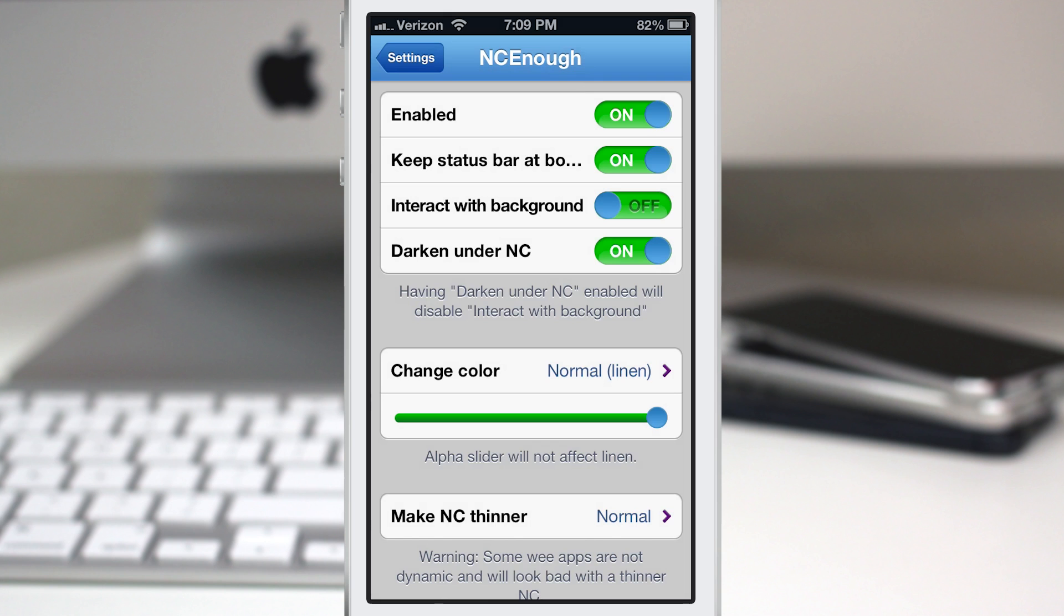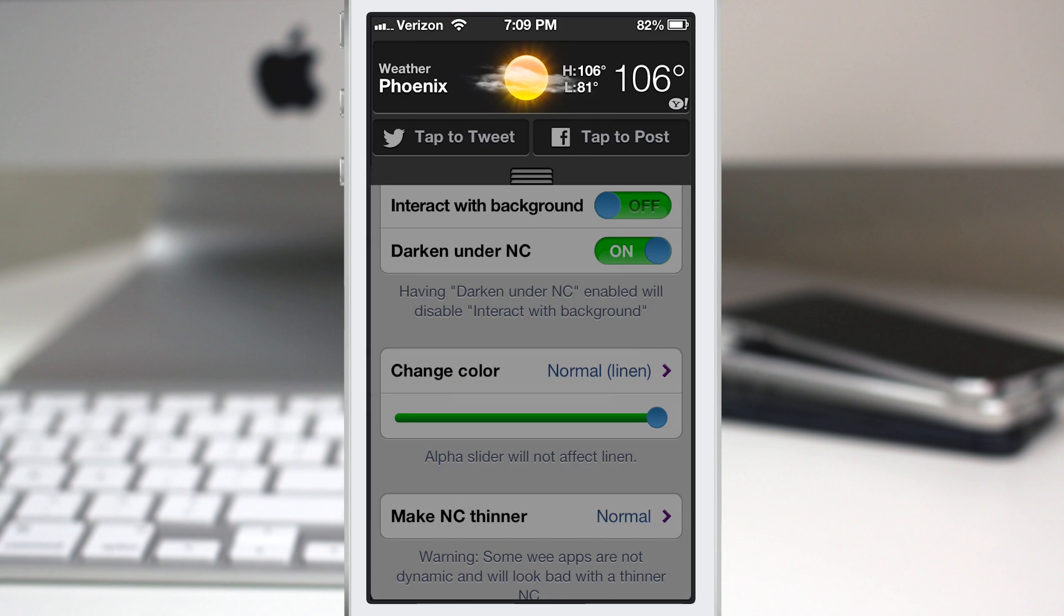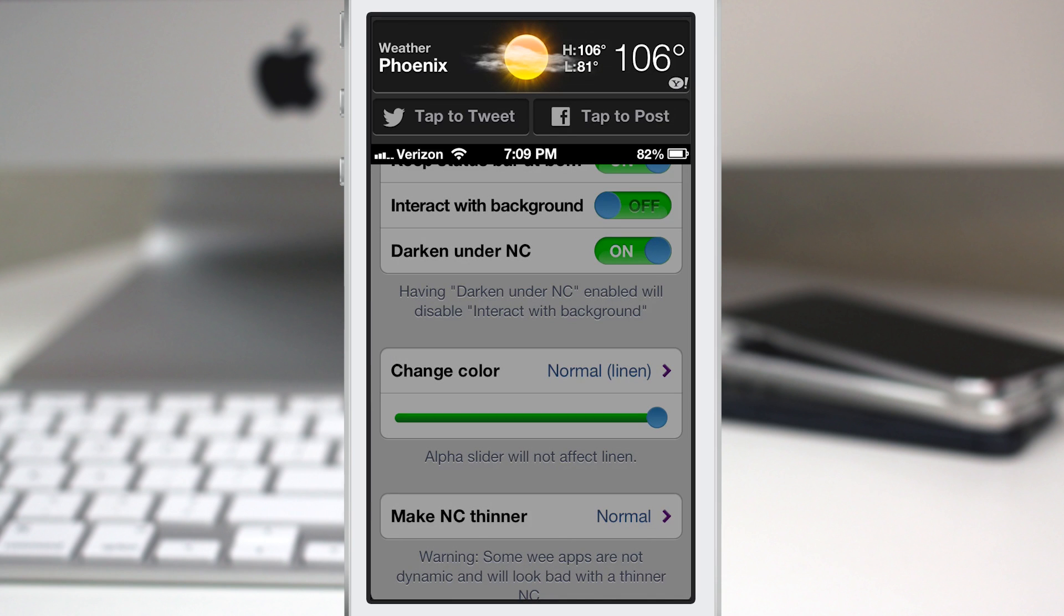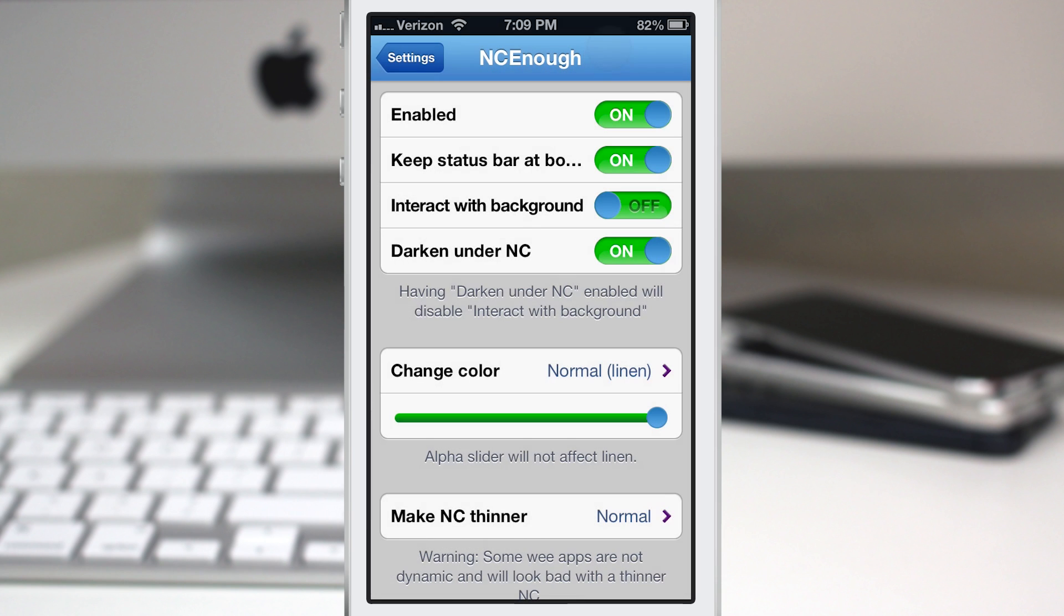It really doesn't add any functionality to your device except being able to see the time in a lower spot than you were able to before when the notification center is normal. So that's just another option that you can play with.